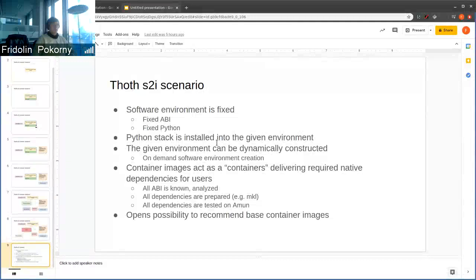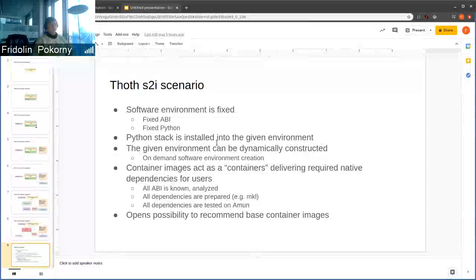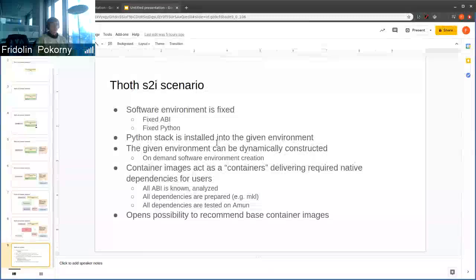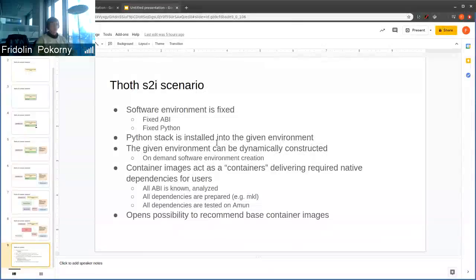There's already pull requests that expose available S2I on our user API endpoints and you can just run these base container images.